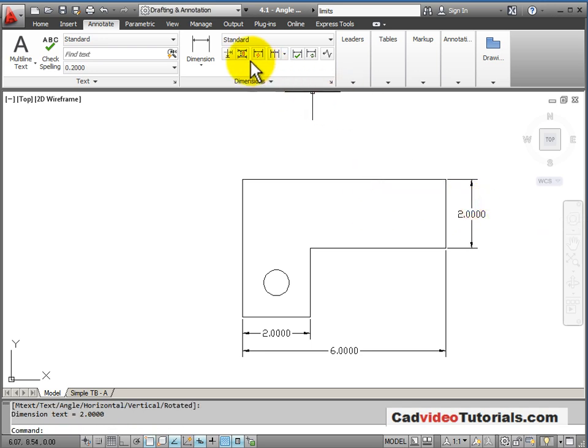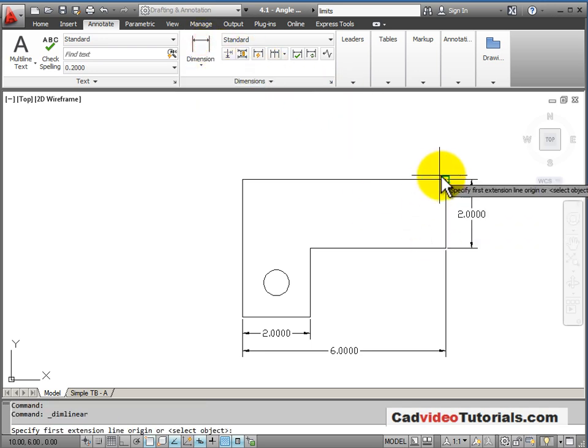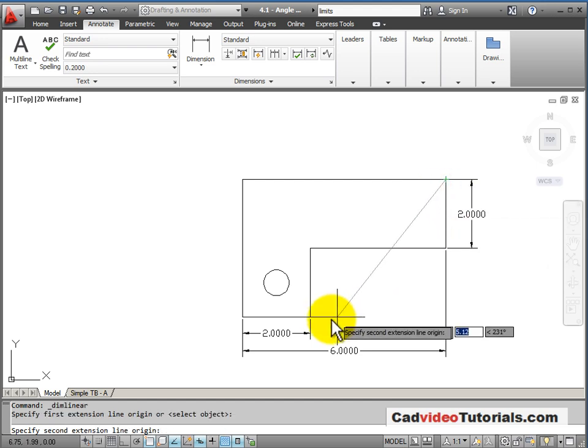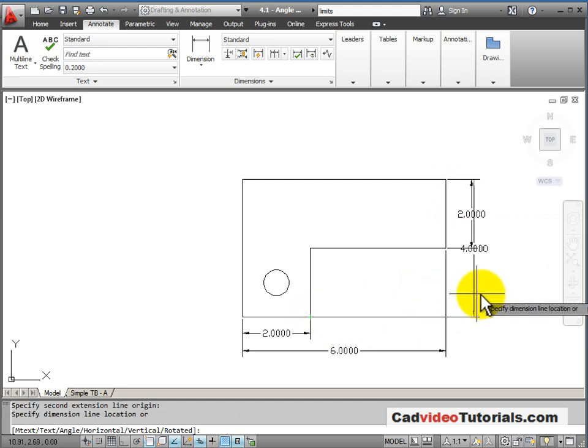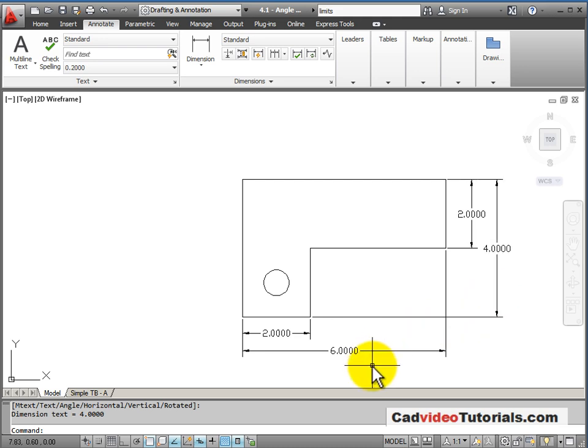And then we'll measure again from this top endpoint and that bottom endpoint. And I will place the dimensions.